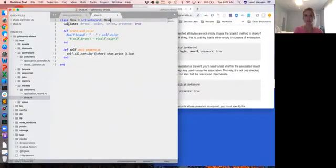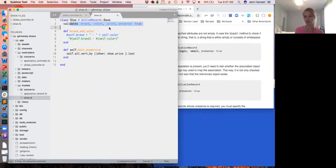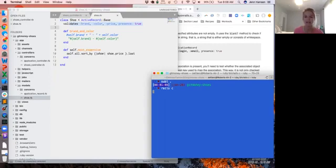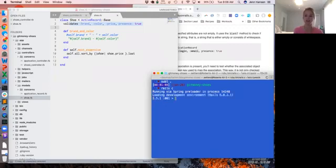Many of you have probably seen this — you might have even seen it in Sinatra and didn't really know what it was doing. This is going to prevent us from creating a shoe unless we have those pieces added in. To show you what this looks like, we're going to go into the console. As this loads, I want you to see how we can check for validations. We're going to make a shoe that's invalid — what are some commands we can use that would check if our shoe is going to be valid, that will run the validations?